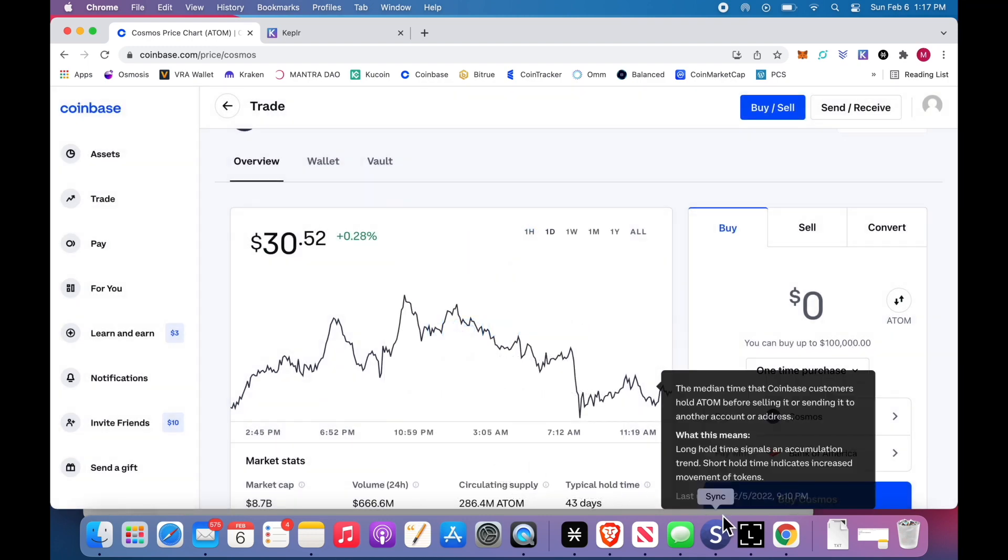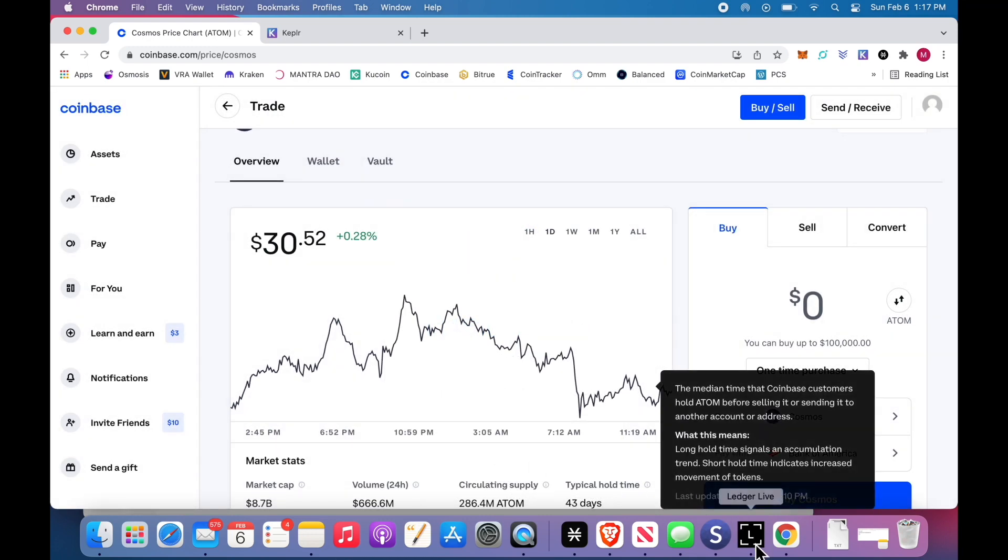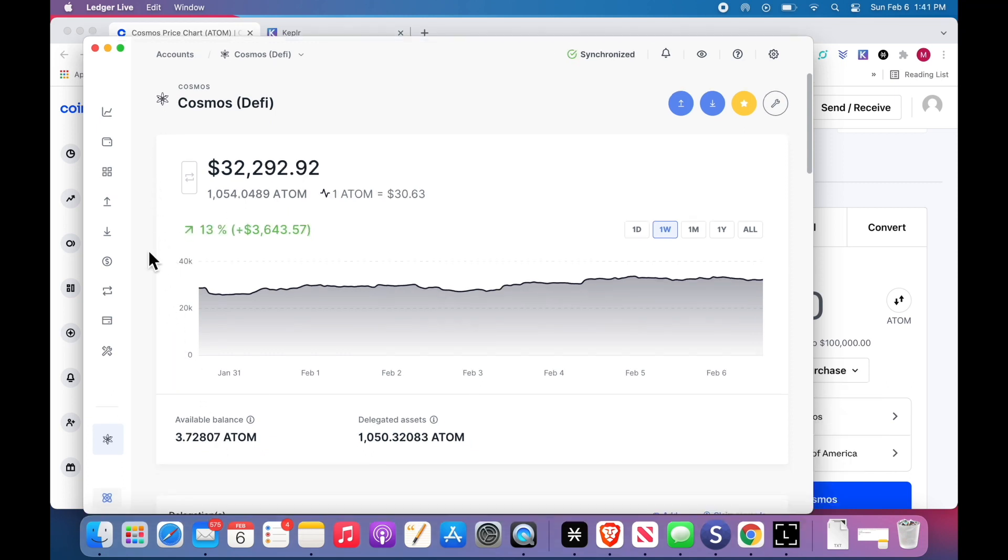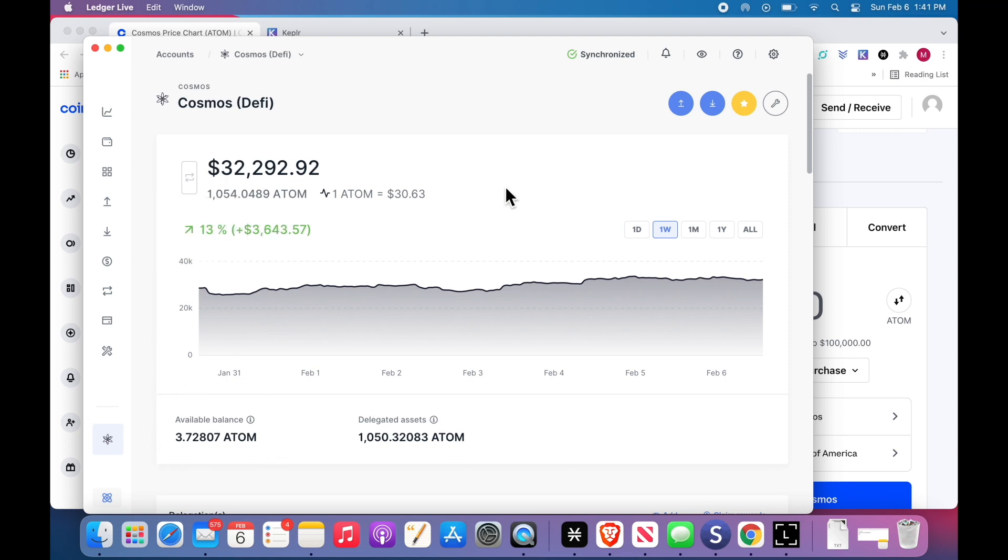So I sent half of it. We'll come over to the Ledger and it will show up in the available balance. Okay, it arrived. The available balance has increased.